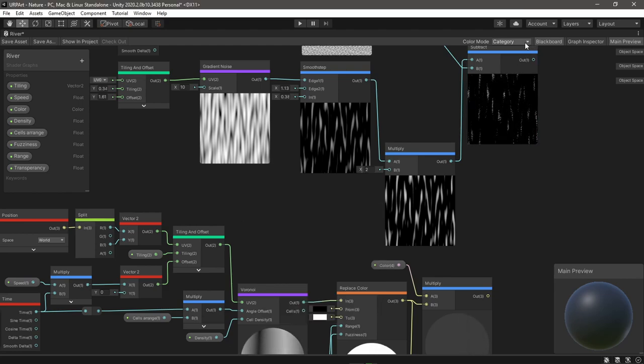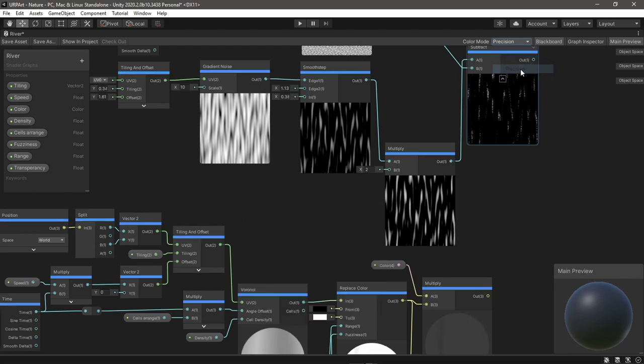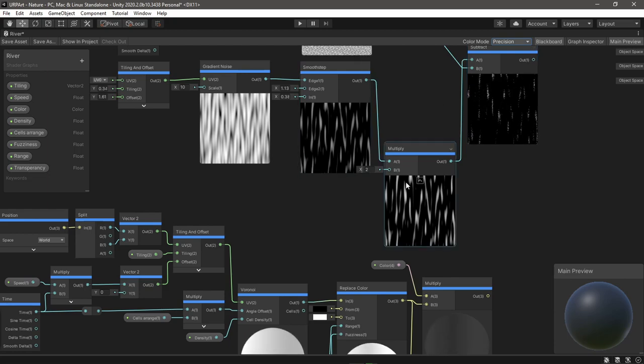You can also choose precision. I've never used this system so I have nothing to say for this one.